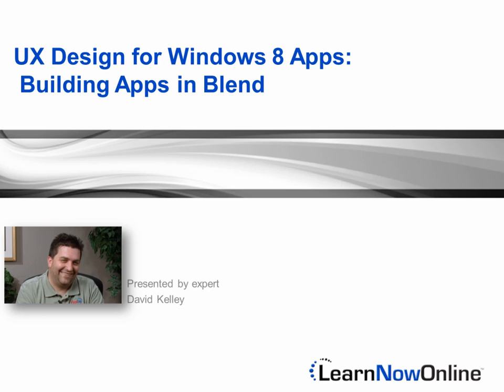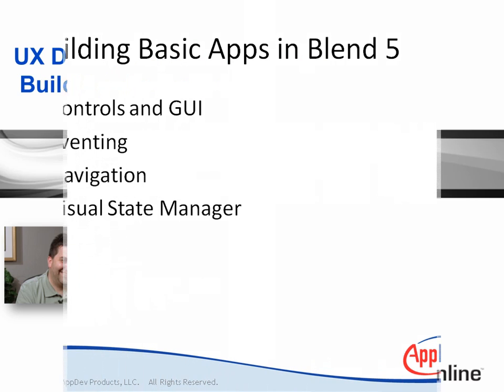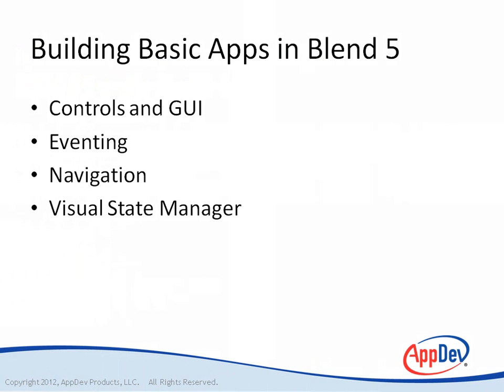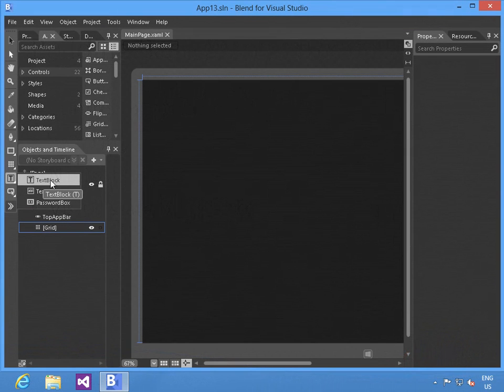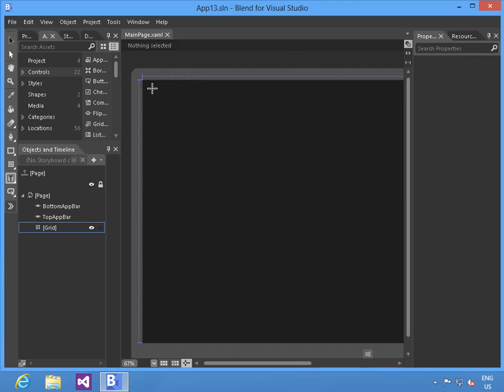Hello, my name is David J. Kelly, and in this course on extending the Windows 8 experience, we're going to talk about building actual user interfaces for your applications with Expression Blend.